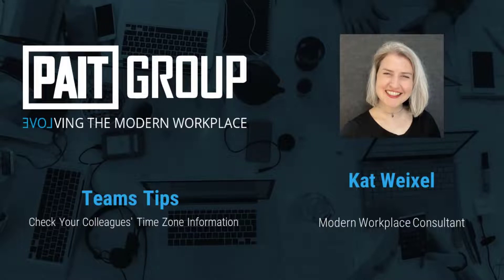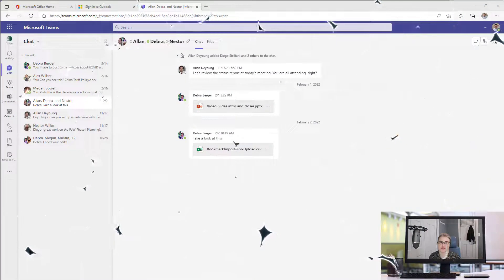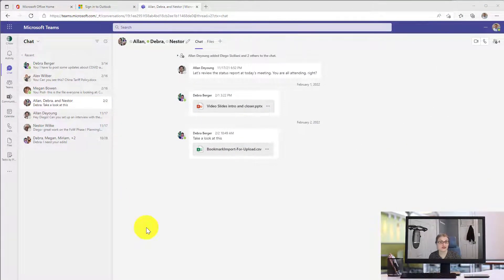Hi, I'm Kat Weichsel from Pate Group, and today I have a quick Teams tip to share with you. This is very quick. If you have not noticed this feature yet, it rolled out recently, first quarter of 2022.